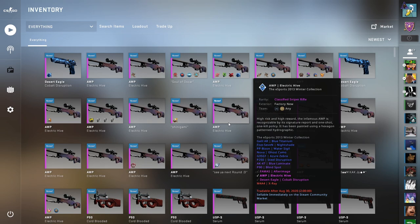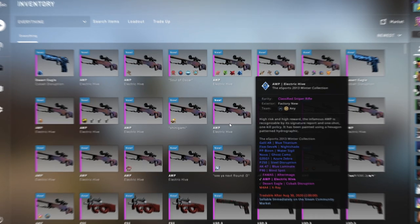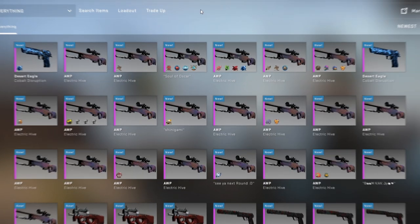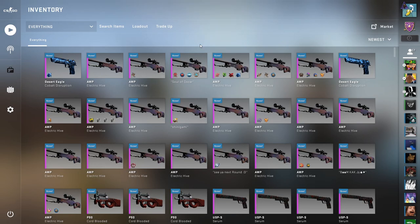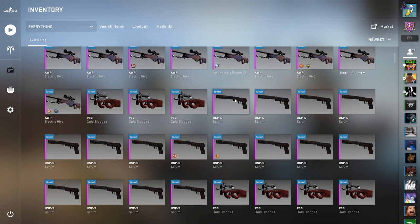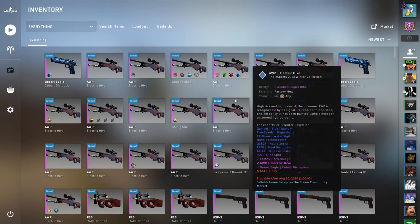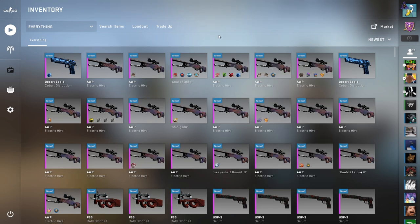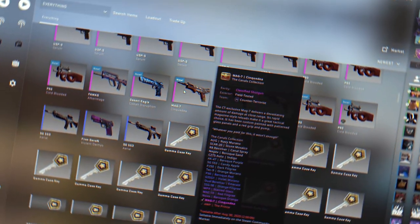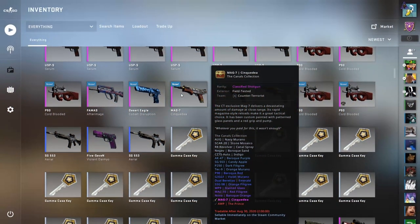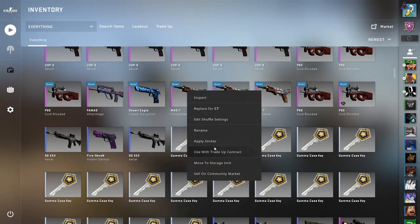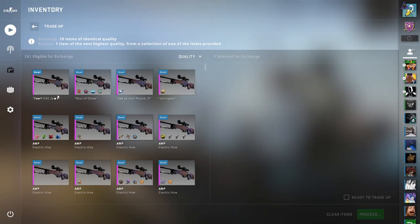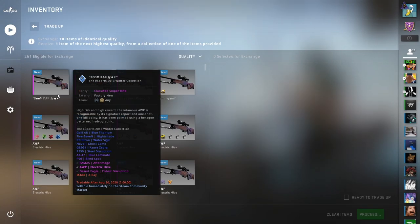I haven't done a trade-up in a while, this is gonna be pretty fun. Hopefully if we can get lucky - if we don't I might cry. I mean if we can hit like two of the Gungnirs or a Princ, you know, there might be a fat giveaway for this video. We'll see.